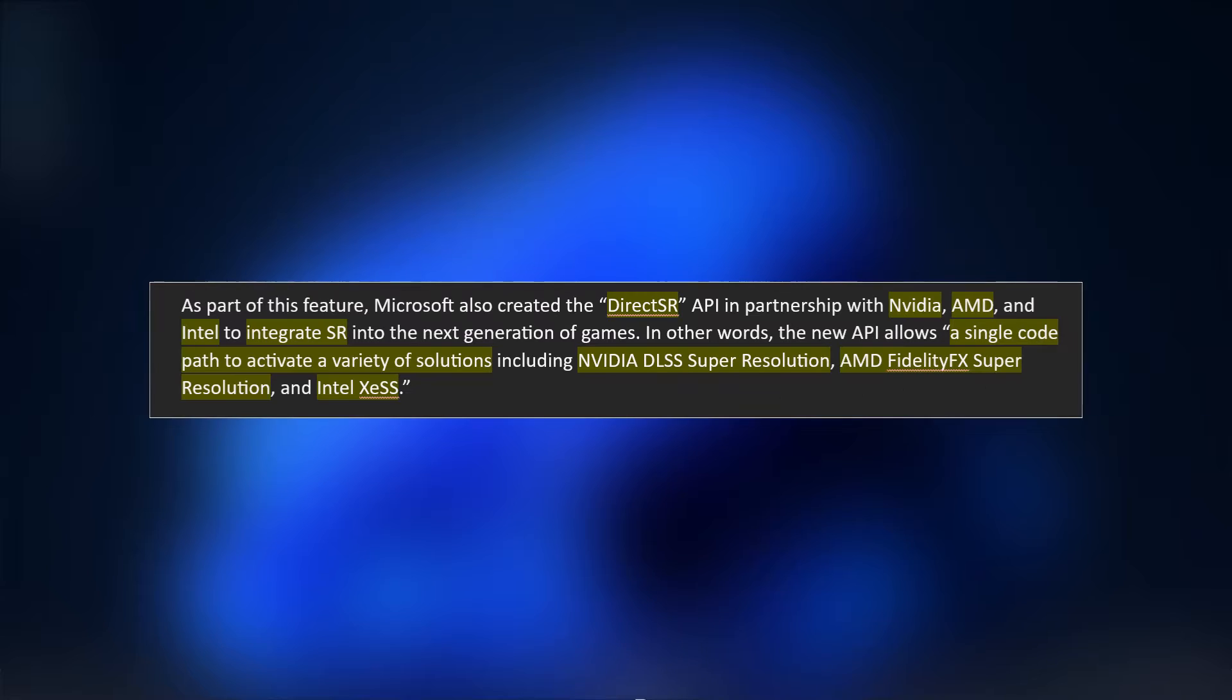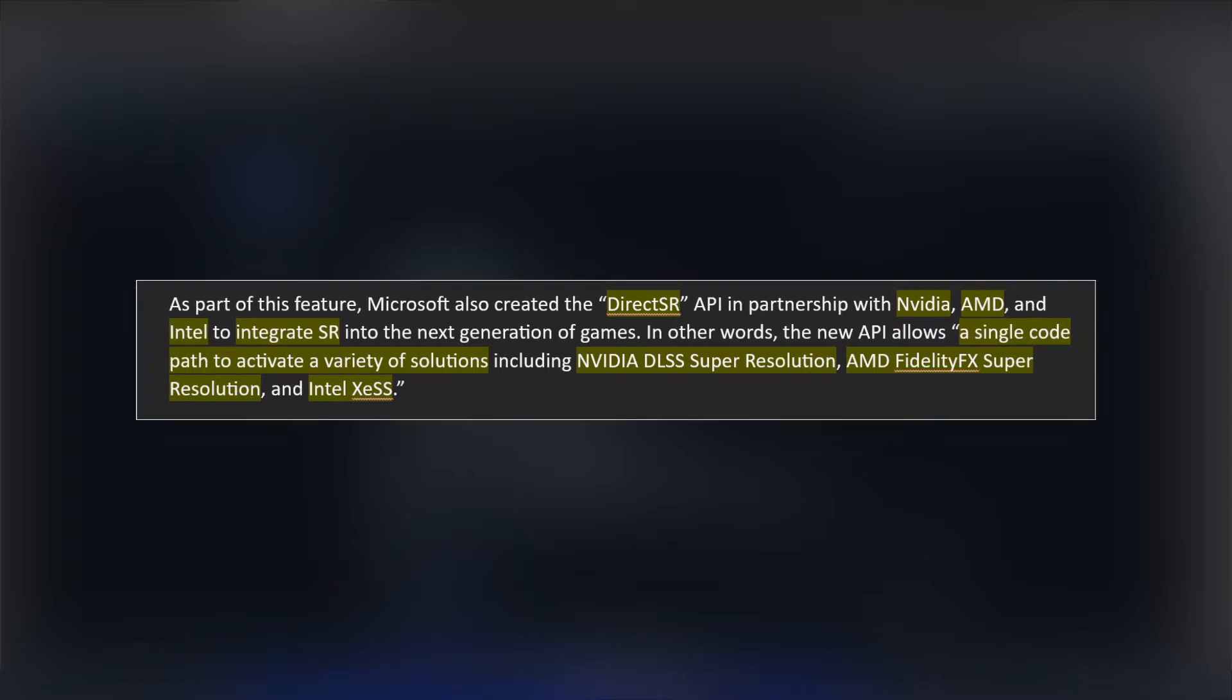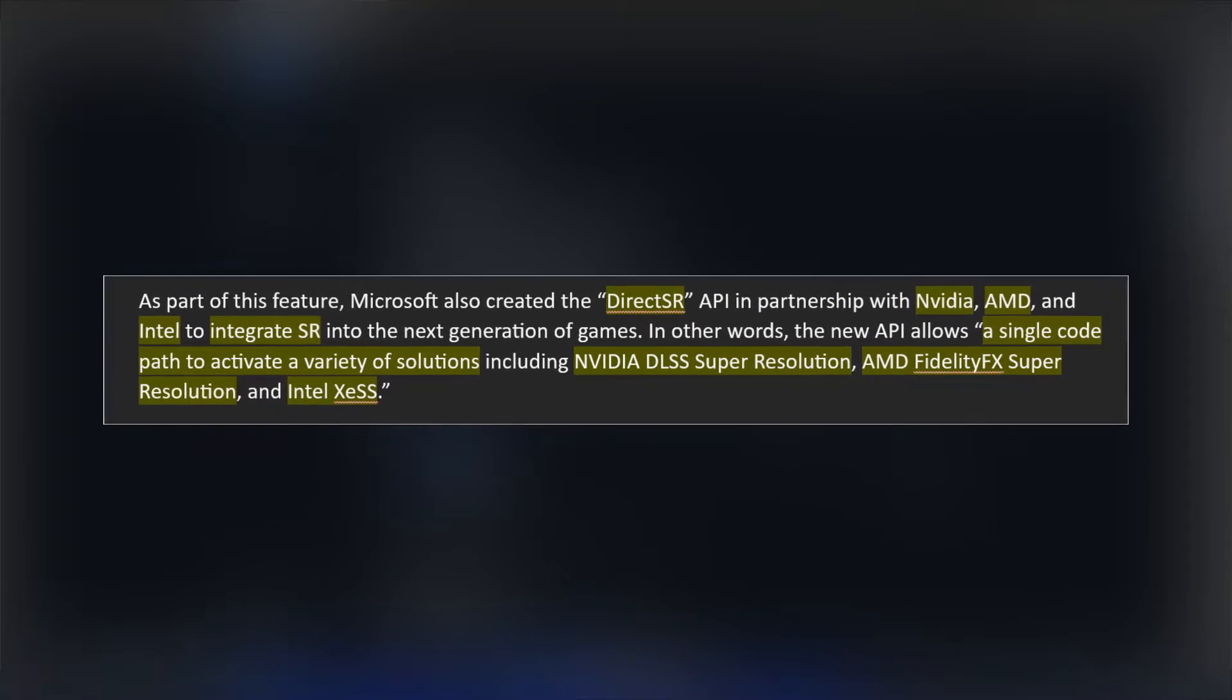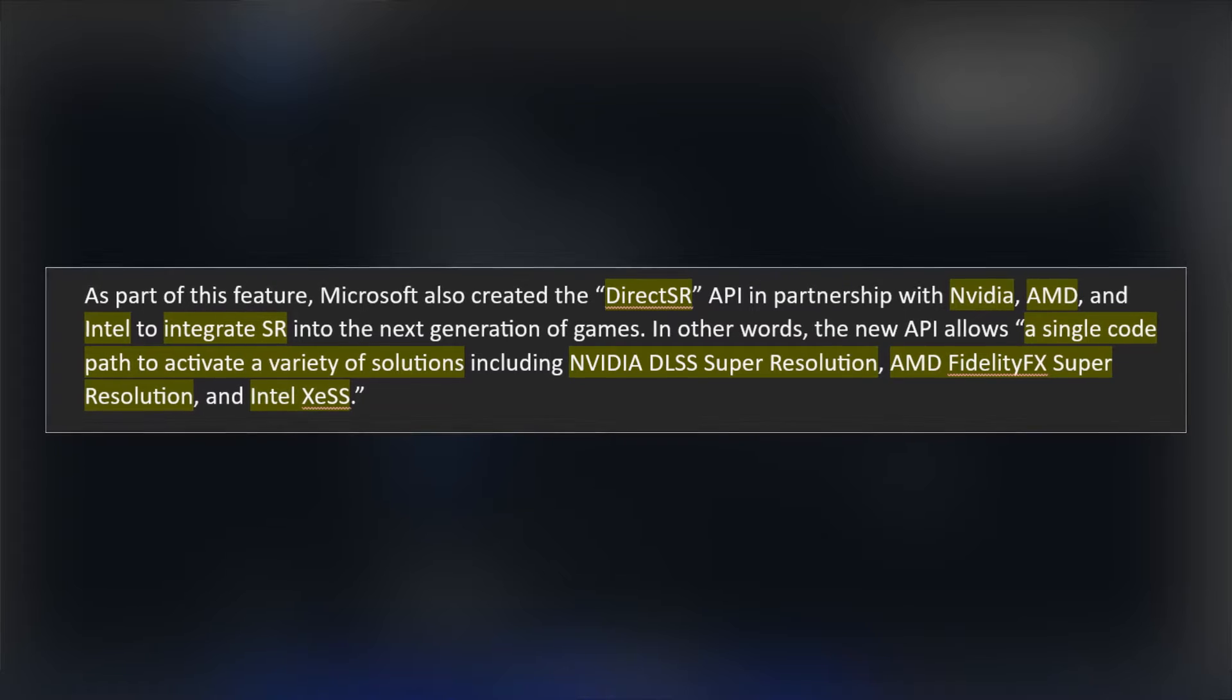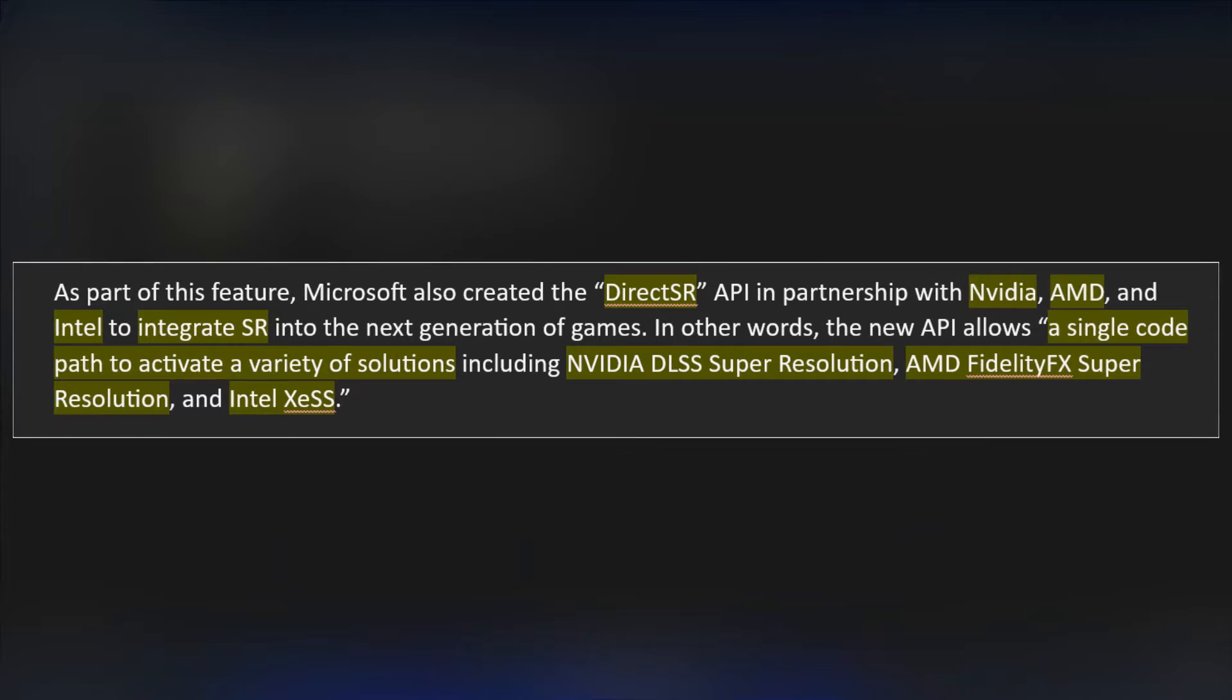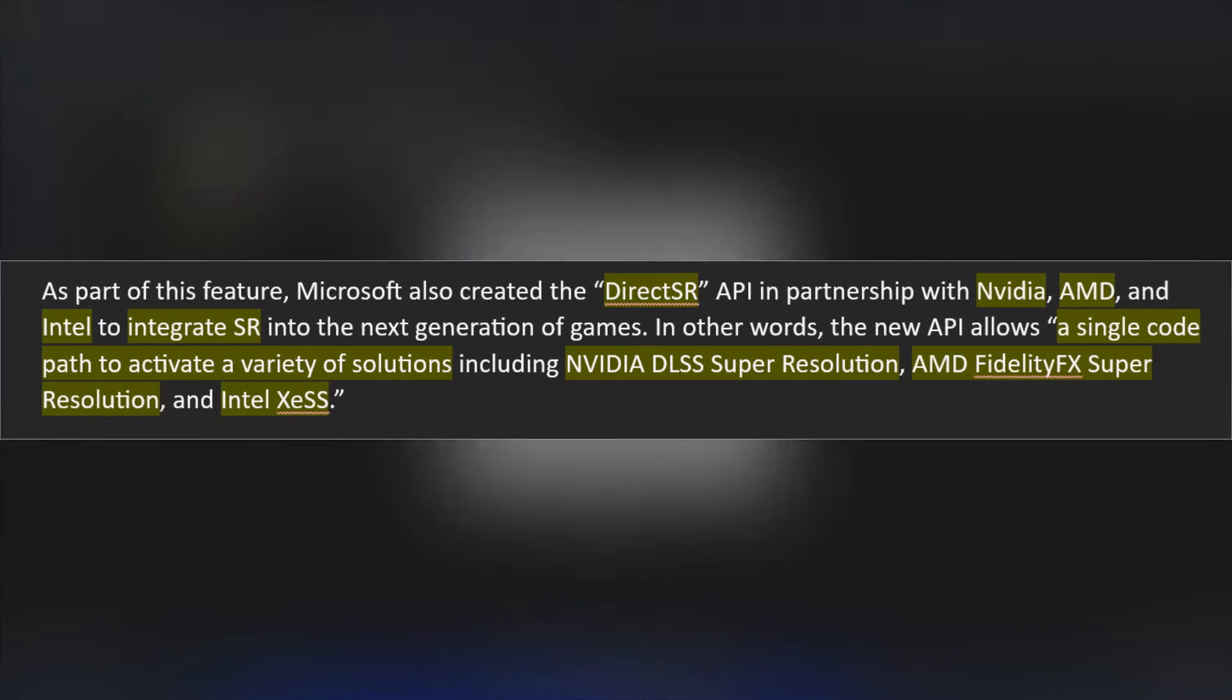As part of this feature, Microsoft has also created the DirectSR API in partnership with NVIDIA, AMD, and Intel to integrate SR into the next generation of games. In other words, the new API allows a single code path to activate a variety of resolutions, including NVIDIA's DLSS Super Resolution, AMD's FidelityFX Super Resolution, and Intel's XeSS.